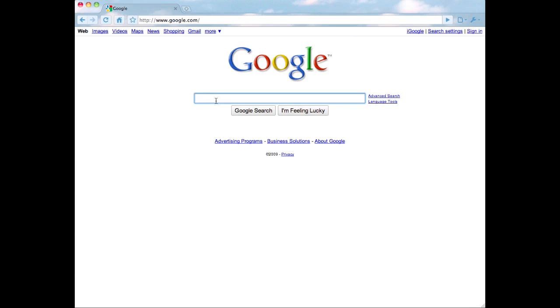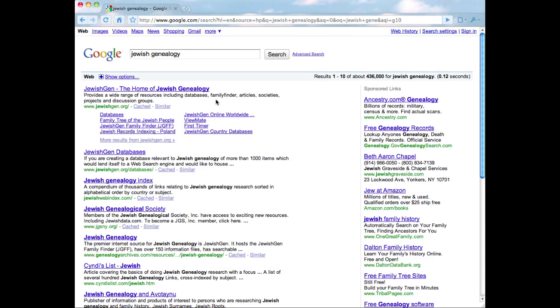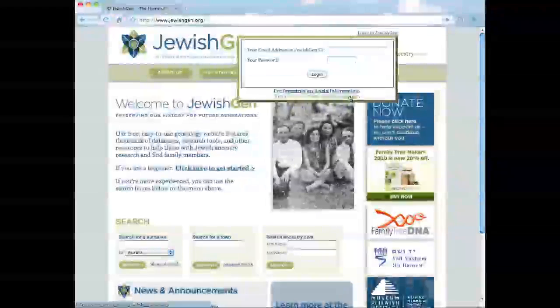I'm trying to find out more information about one of the towns where I come from in Poland. At the Google search box, type in 'Jewish Genealogy.' The first search result that comes up is JewishGen, the home of Jewish Genealogy. JewishGen is an invaluable research tool for people doing research on their family. The JewishGen website is free to use, but if you plan on doing any extensive research on your family's genealogy, it's a good idea to register, because some of the databases available require registration to access the information.